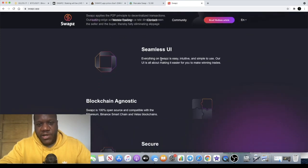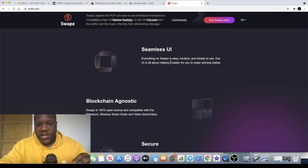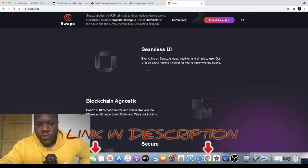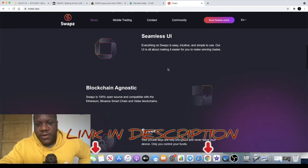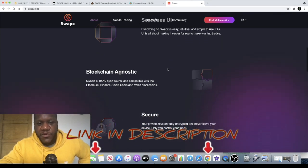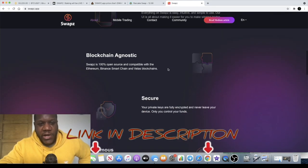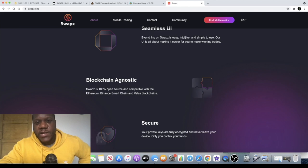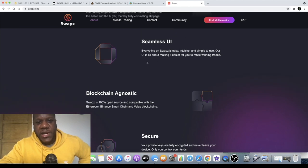It's got a seamless UI or user interface. Everything on SWAPZ is easy, intuitive and simple to use. Our UI is all about making it easier for you to make winning trades.